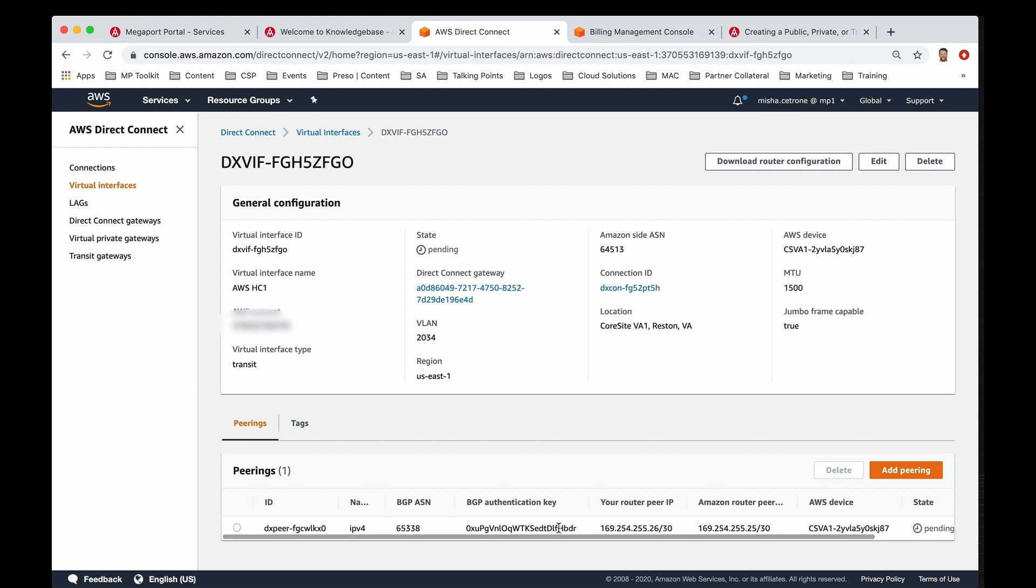So that's pretty much it. This is pretty much all the steps that you would have to do to build out your network connection between your equipment and getting to Amazon for the AWS hosted connect.